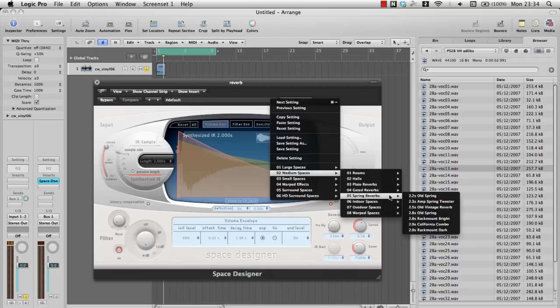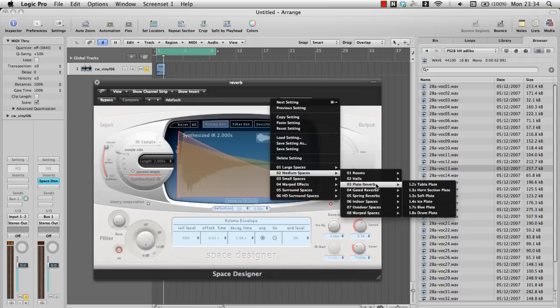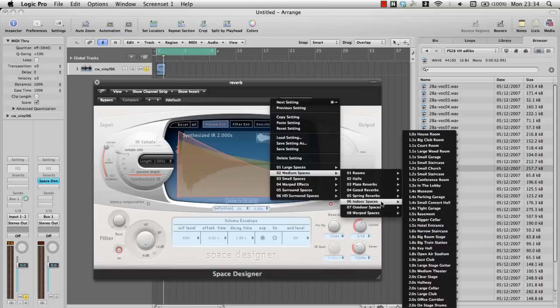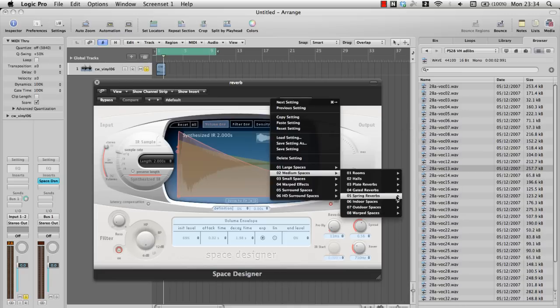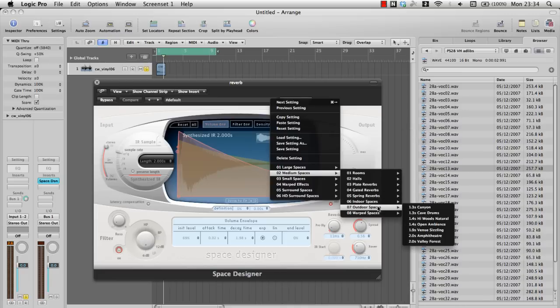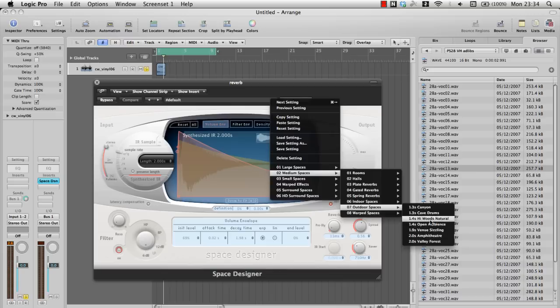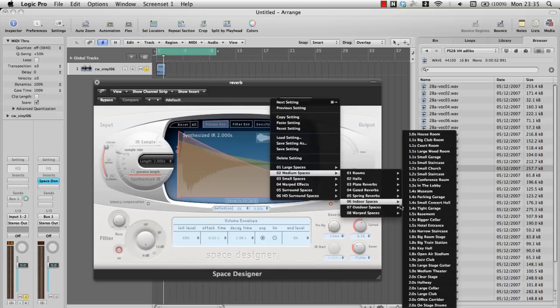So to create this plugin, they have literally recorded the live reverb of many different areas, inside and outside. They have also recorded samples of reverb inside different buildings and even different rooms within buildings.